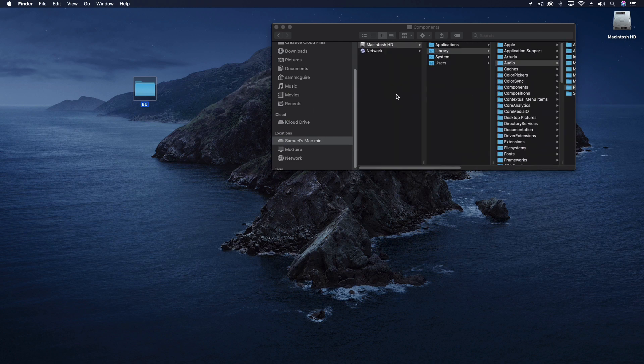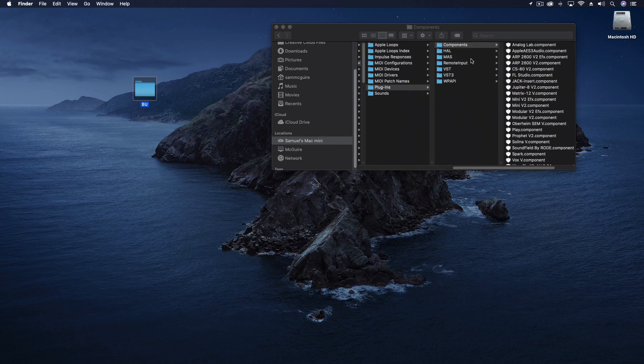So what we're going to do is actually go into our system files. This is our hard drive, library, audio, plugins, components.